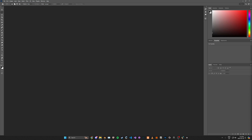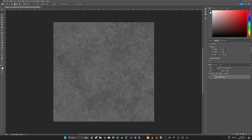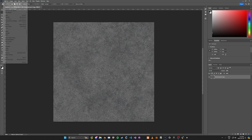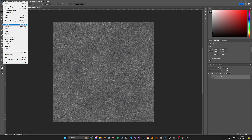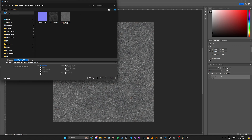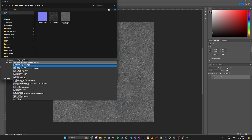Let's open up a texture as an example. Let's say this is our texture and it's a PNG. We're going to go to File, Save As.